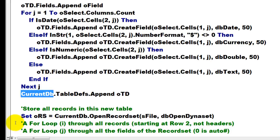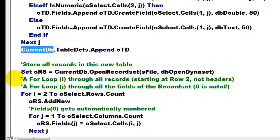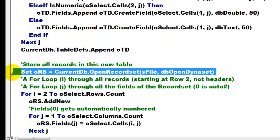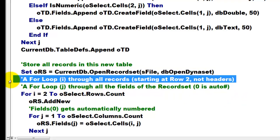We store all records in this new table. So we open that new recordset as file. We make it an open dynaset type. We loop first through all the records starting at row 2, not the header or the label.